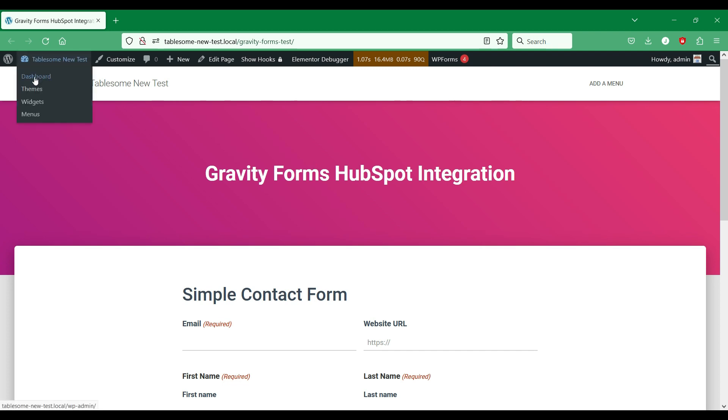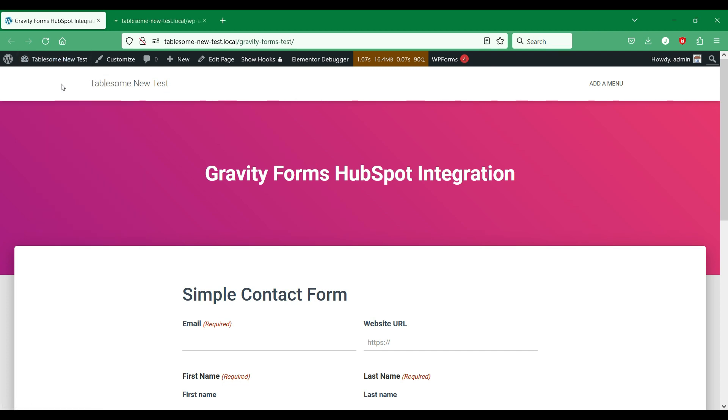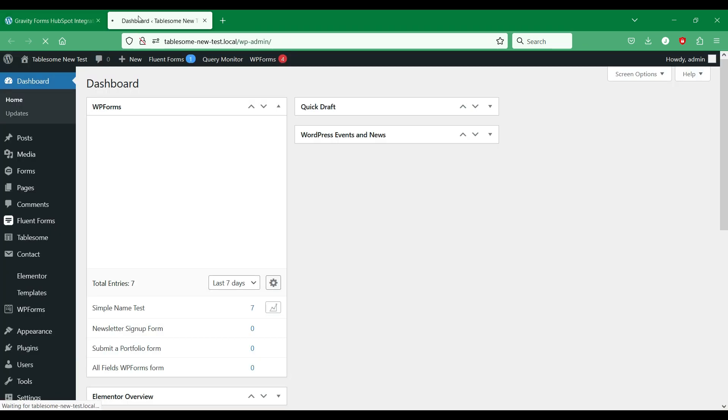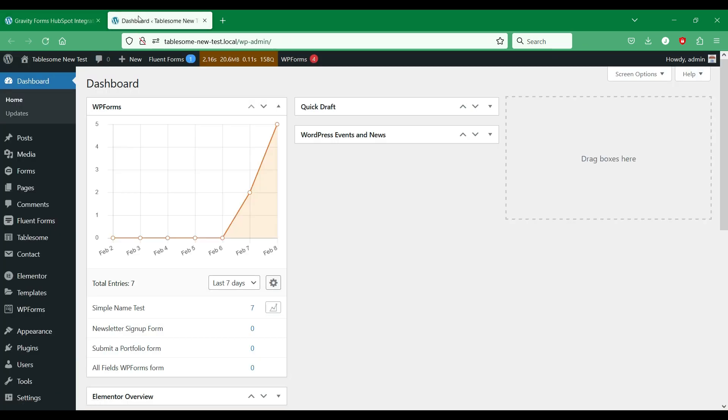Let's go to the site's dashboard. We have already installed the Tablesome plugin on this site. You can get the plugin from the link in the video description.